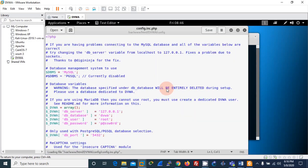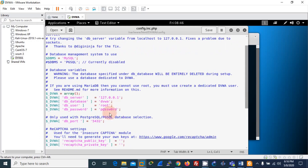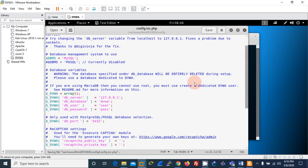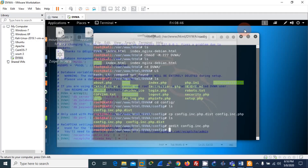I'll open the newly created PHP configuration file using the gedit text editor. You can see a couple of configurations. We are focusing on two: we'll change the username to 'user', and set an easy-to-remember password. I'll save and close the file.